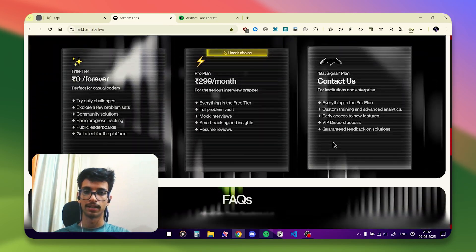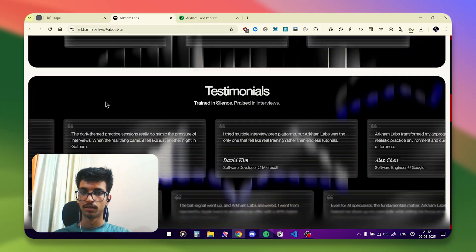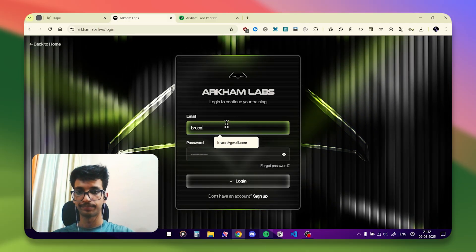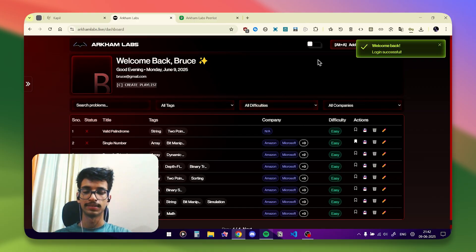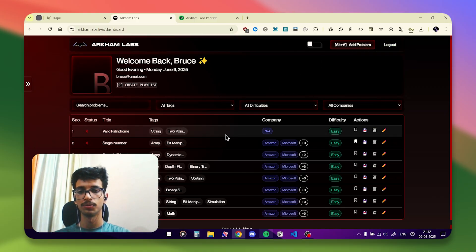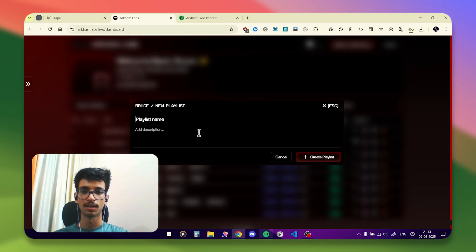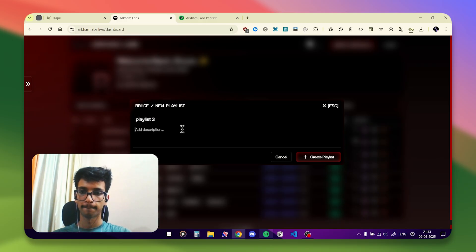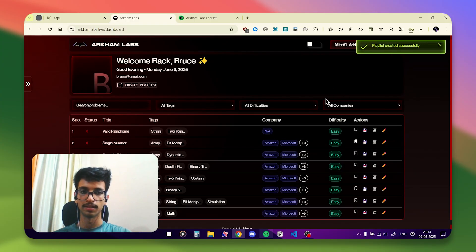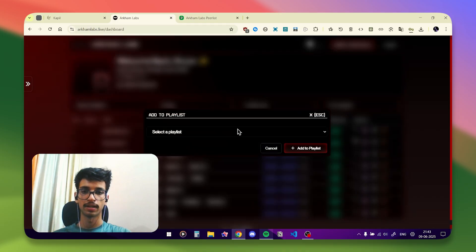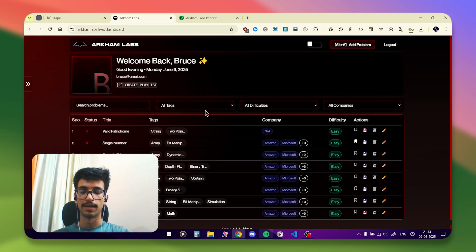Let me show you the project. So this is the dashboard — this is actually the admin dashboard, but the admin and user dashboards are similar. The only difference is that the admin can create new problems. If I press the letter C I can create a new playlist — playlists are basically sheets, like a DSA sheet, but I prefer the term playlist. A new playlist has been created, and you can click the save icon to add a question to it and select the playlist. As you can see, the problem has been added.